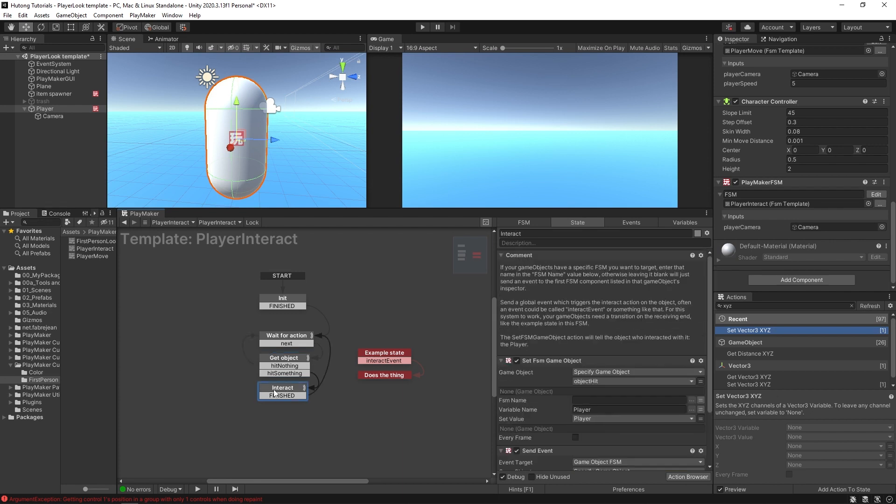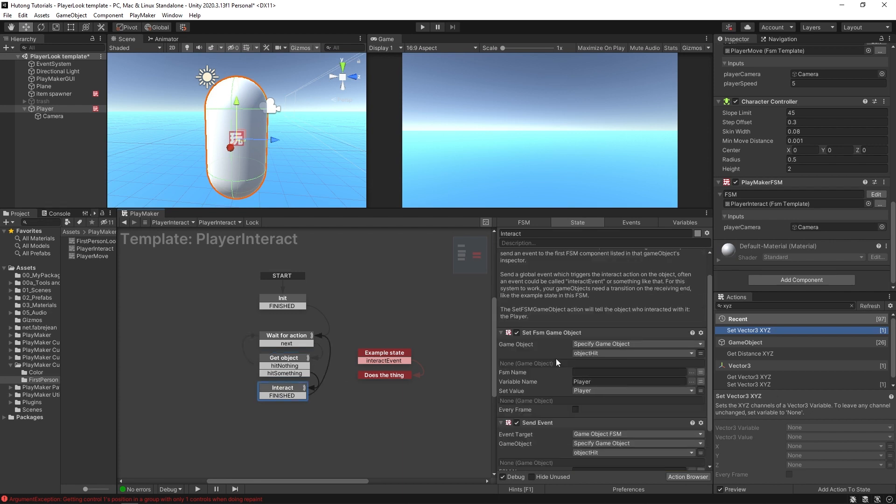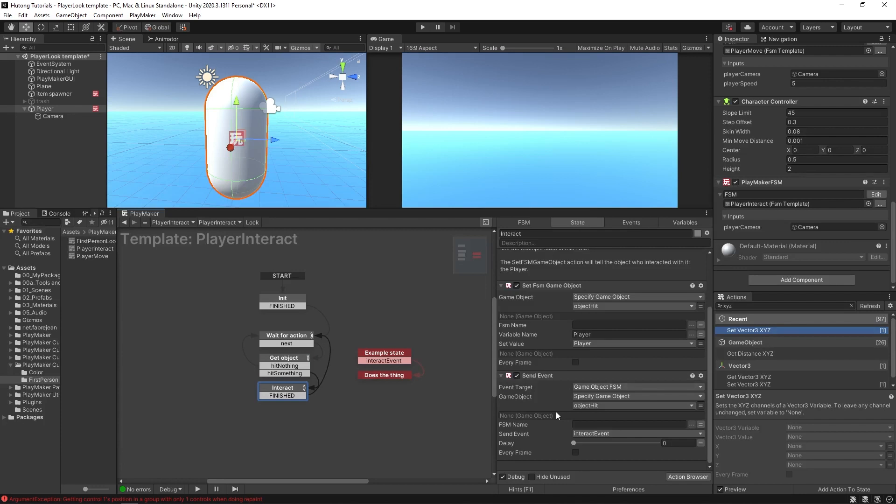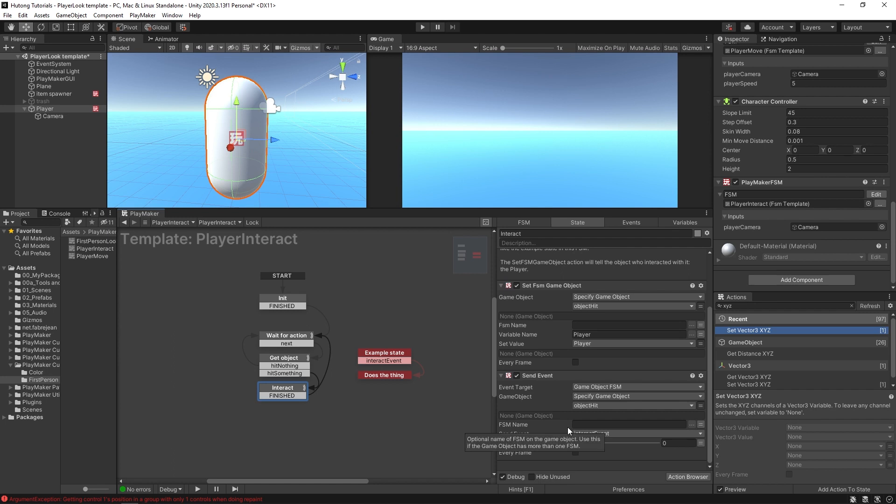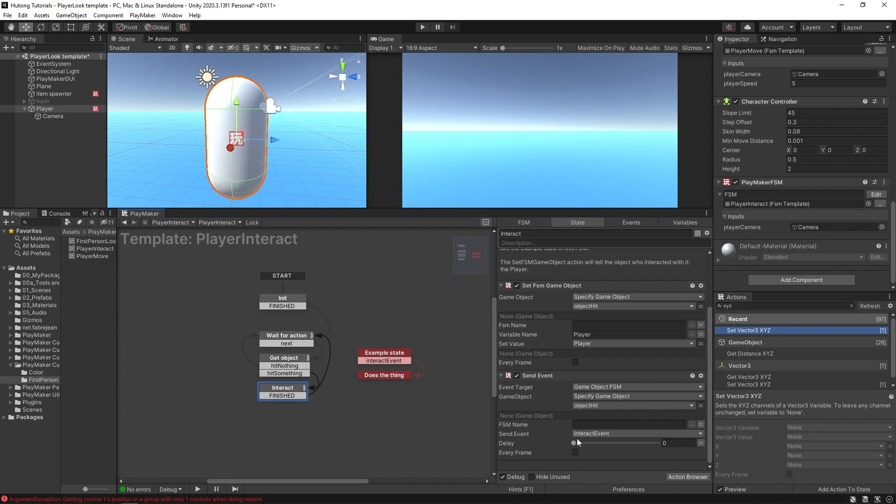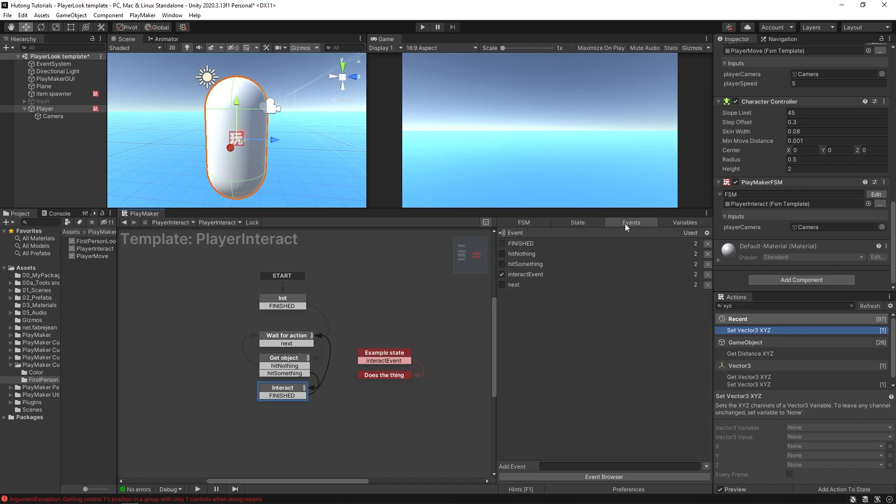And then it sends off an event to the object that the raycast hit. So this is the important bit that you'll need to set up for interaction with objects in your own game. You'll see that the event being sent is Interact Event. Come over here to my Events tab. You'll see it's a global event, Interact Event.